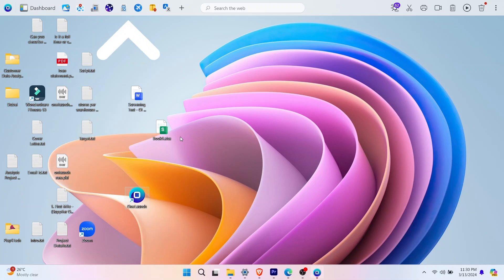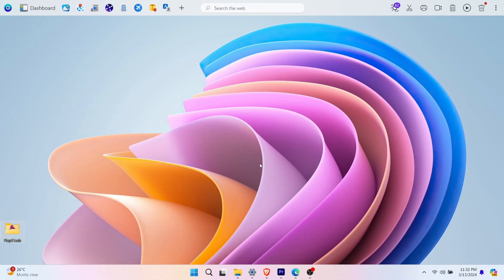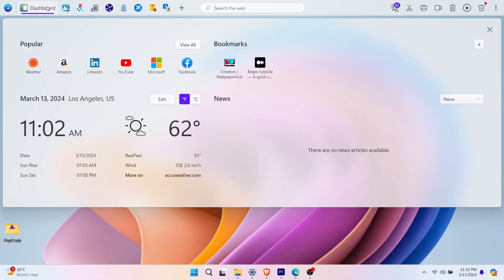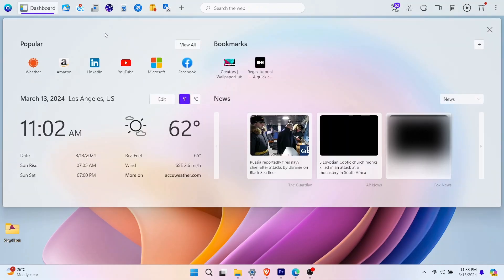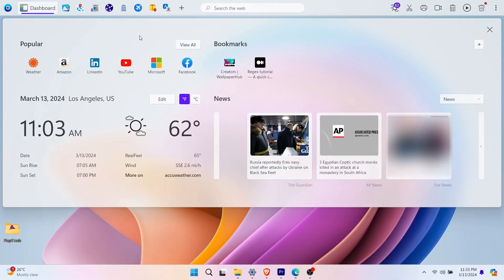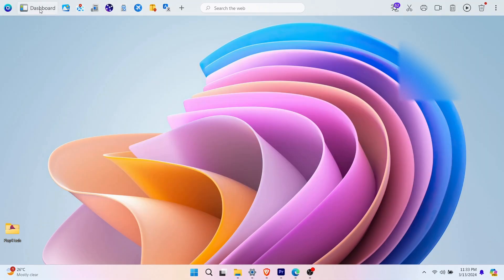OneLaunch is here. This powerful tool integrates seamlessly with both Windows 10 and 11, offering a sleek design, customizable features, and a central hub for launching apps and searching the web.